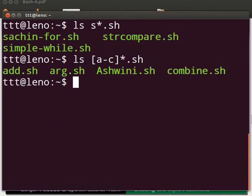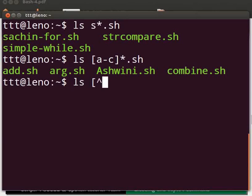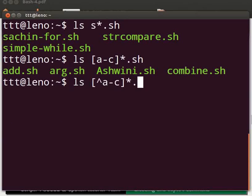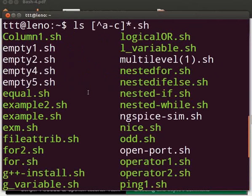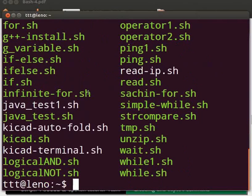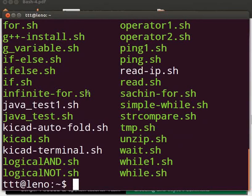Now let us go ahead. Type ls space opening square bracket caret sign a hyphen c closing square bracket asterisk dot sh. Press Enter. This will match all the file names with extension sh but will omit those starting with characters a or b or c. Observe the output. You will notice that the file names are not starting with characters a, b or c.